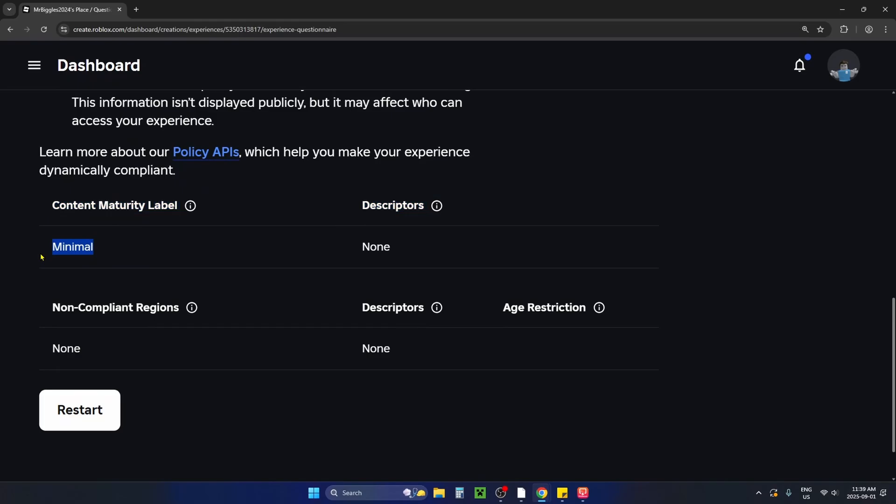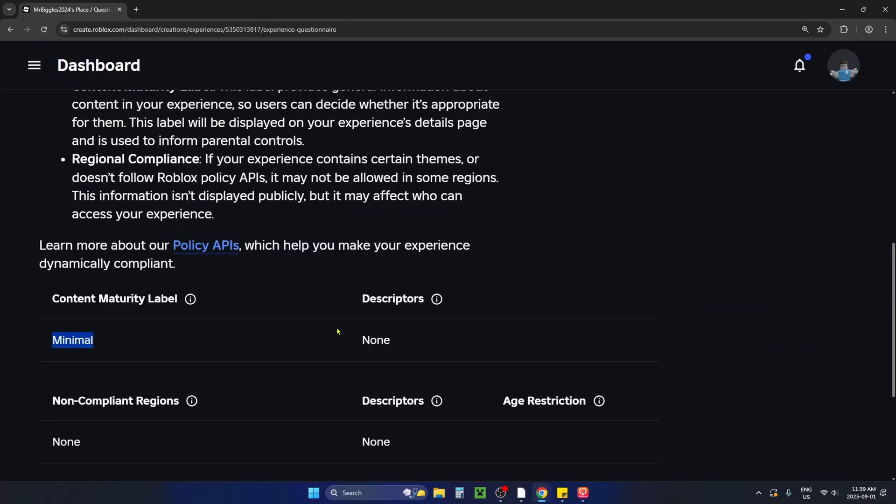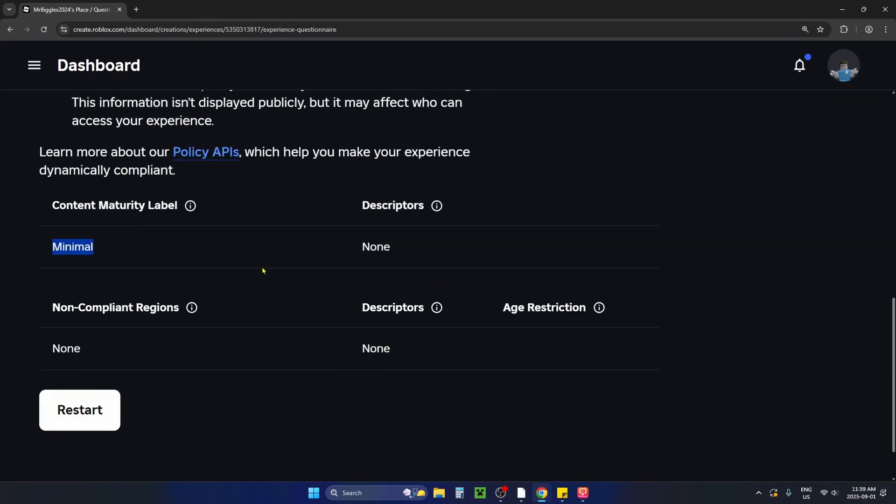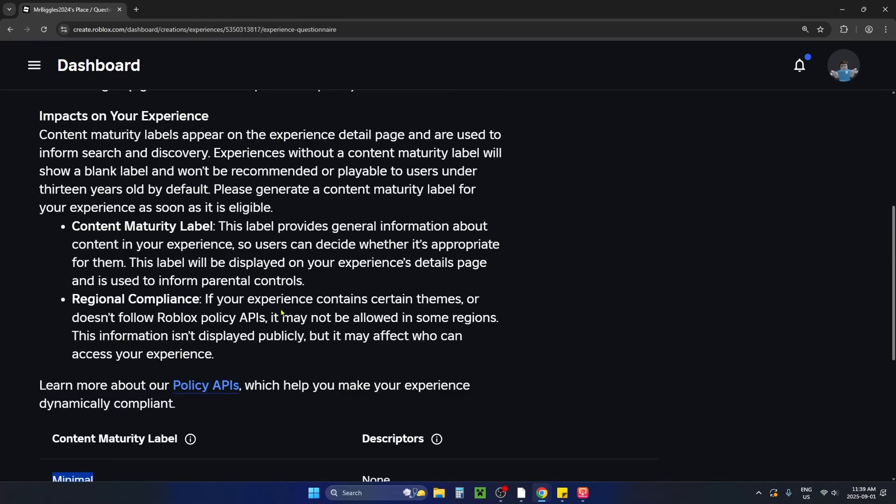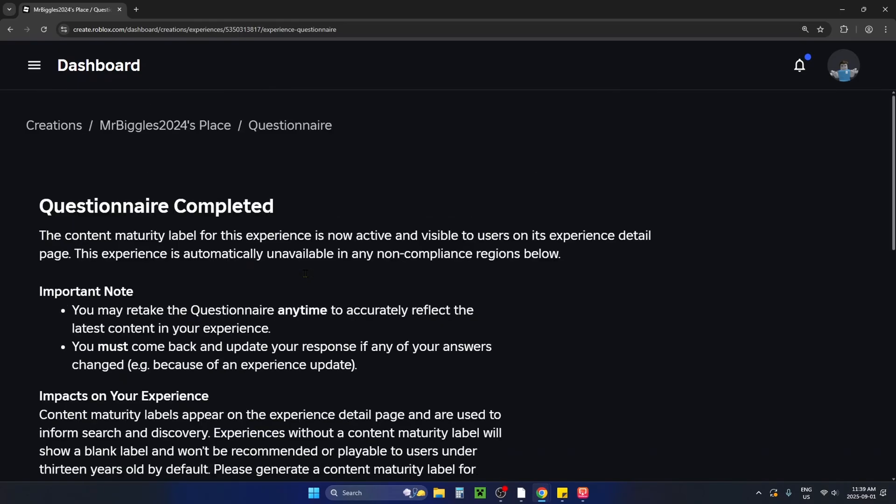Do bear in mind that anytime you update your experience where it could change the answer to your questions you'll have to restart the questionnaire and answer them truthfully or your experience could get banned and your account might face repercussions.